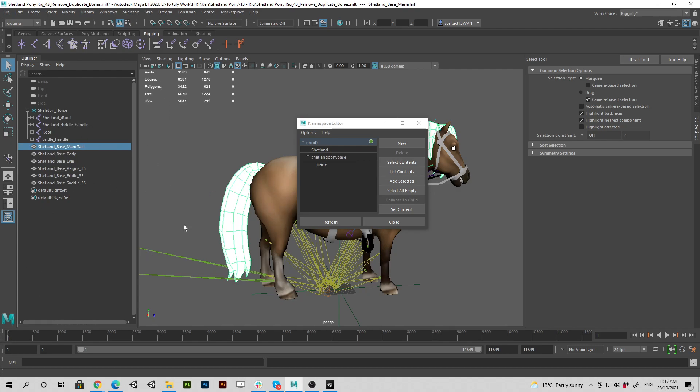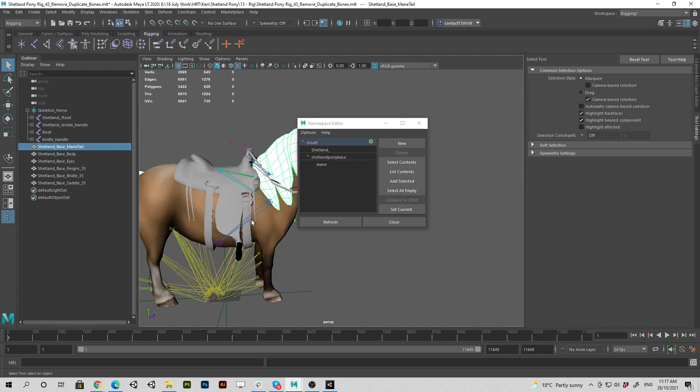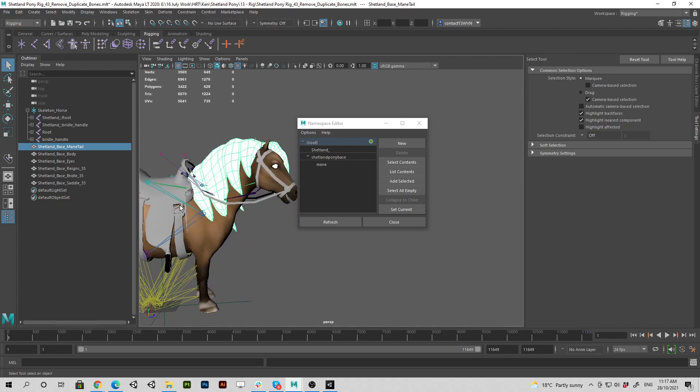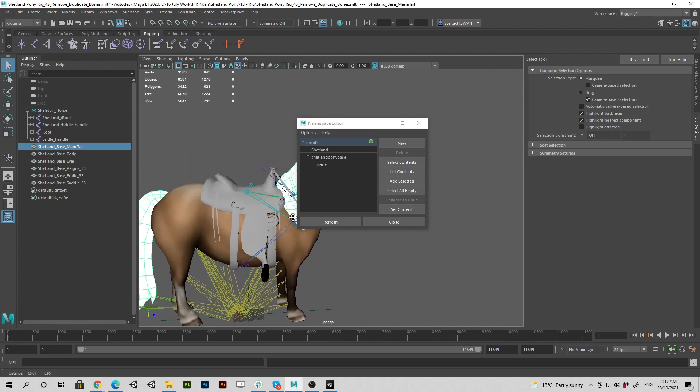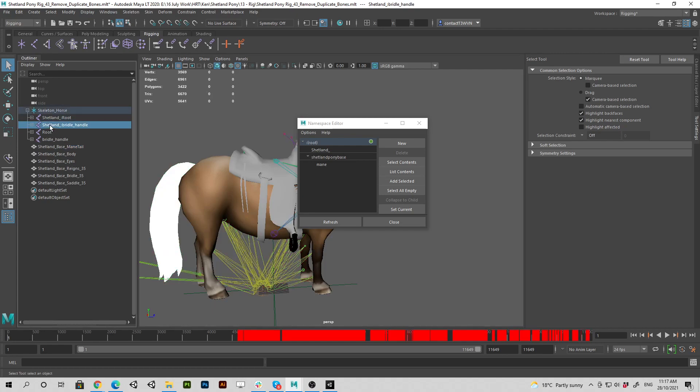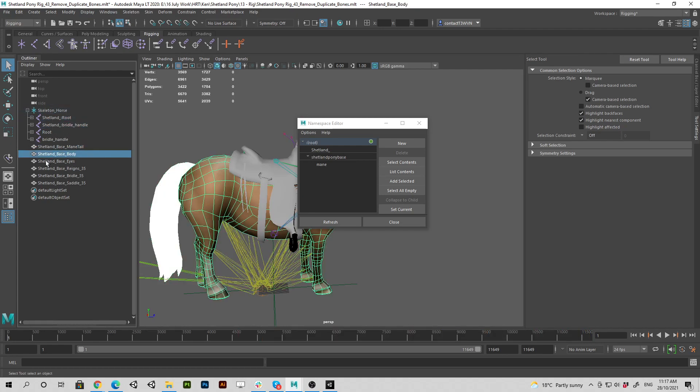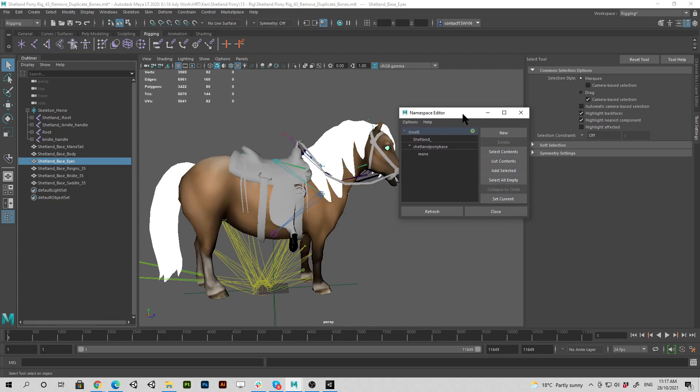So you want to import the saddle and the reins and the bridle, so you might want to put a prefix on your bones and on your models to avoid them getting overwritten with all the stuff. It's all good and well.